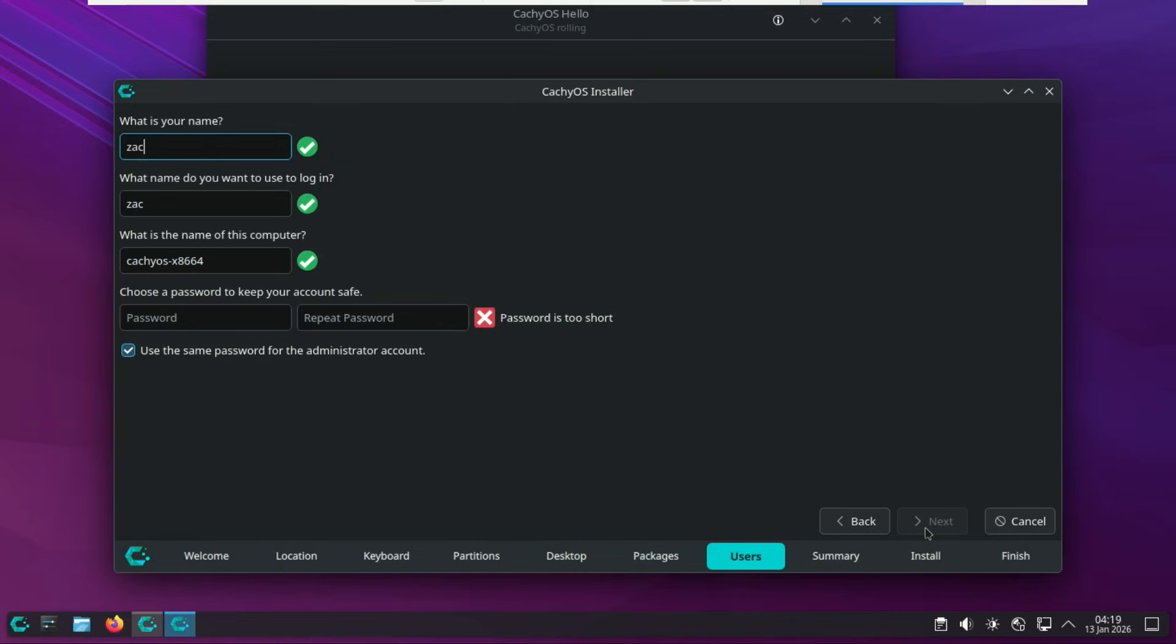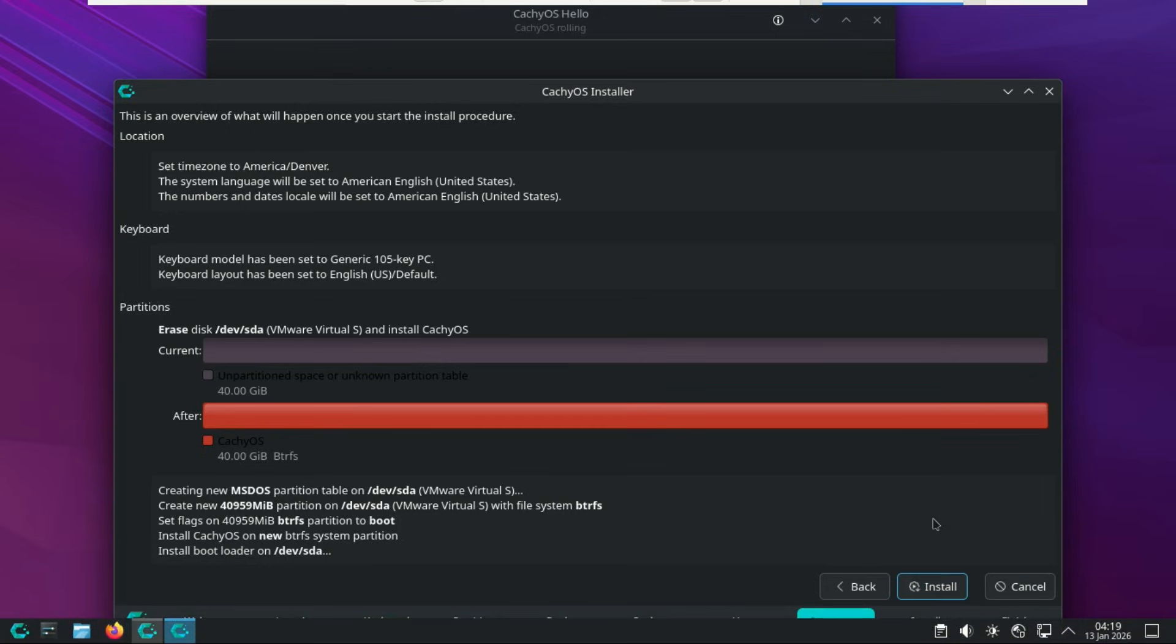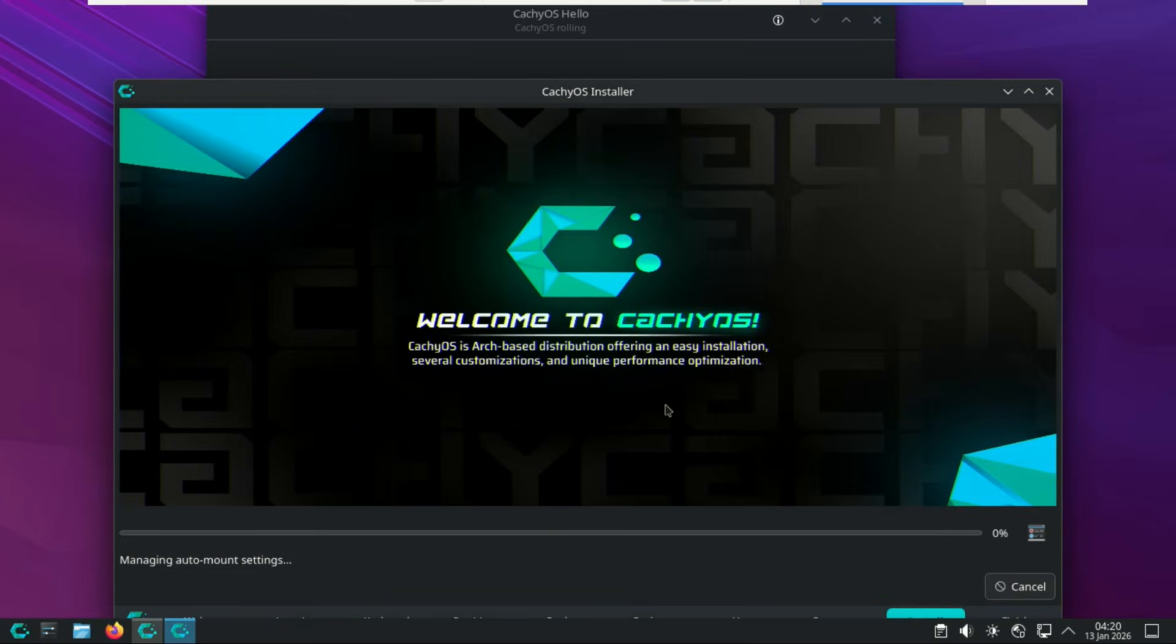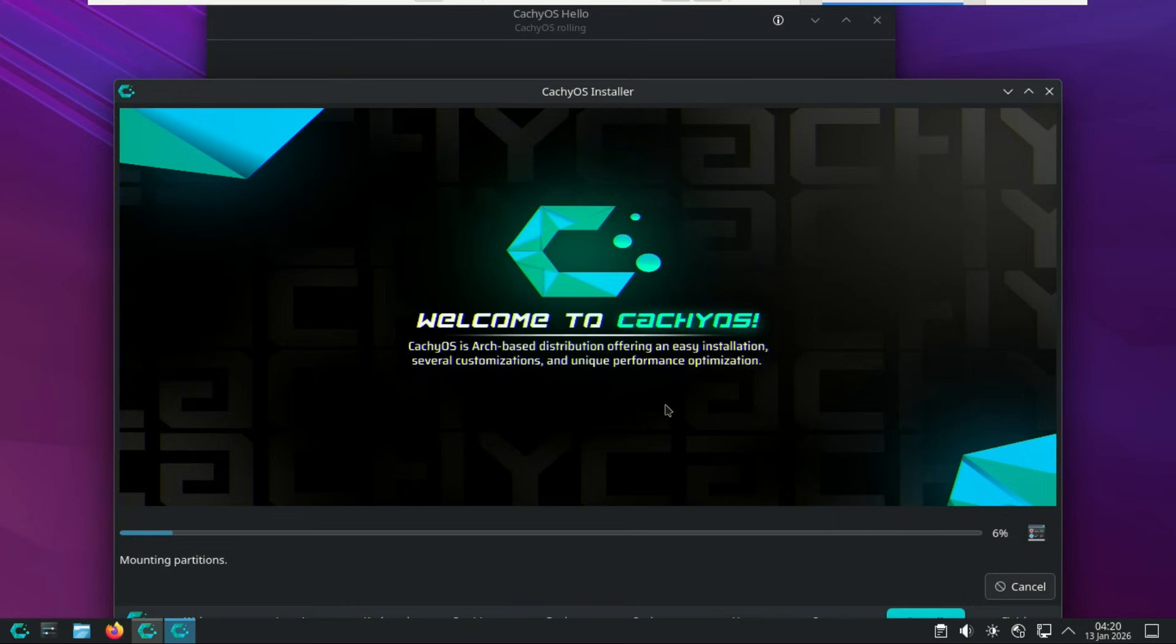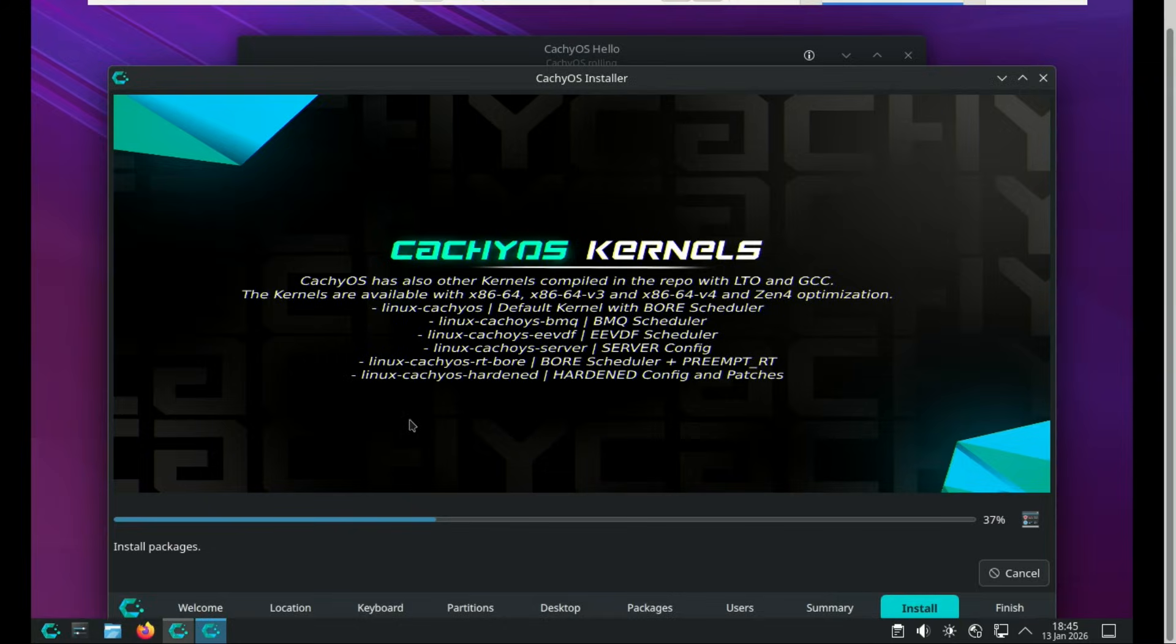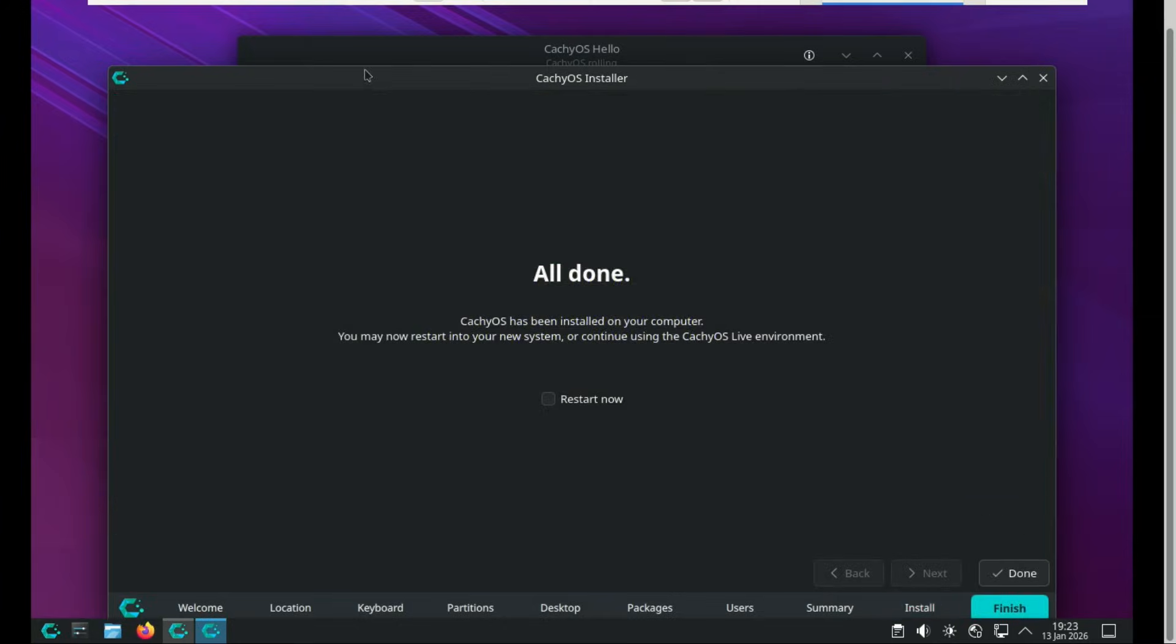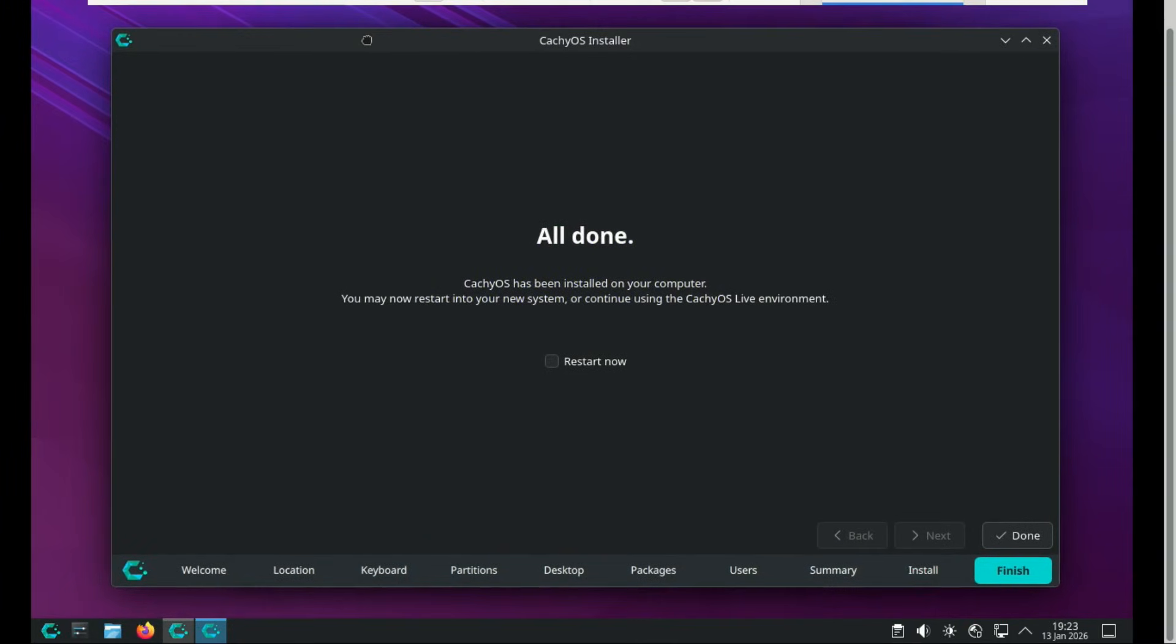Now enter your name, then create your username and password you will use. This is a summary of what you selected and what will happen when you start the installation. Click on Install to start the install process. The installer will now copy all necessary OS files from the USB to your internal drive. Now restart your PC. You may need to remove the USB drive to prevent booting from it again.